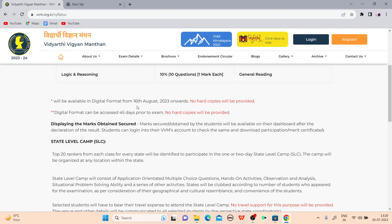The study material will be available in digital format from 16th August 2023. No hard copy will be provided. You can download the PDF, and I will also share all PDFs for competition purposes. The digital format can be accessed 45 days prior to the exam — only in PDF form, no hard copy.